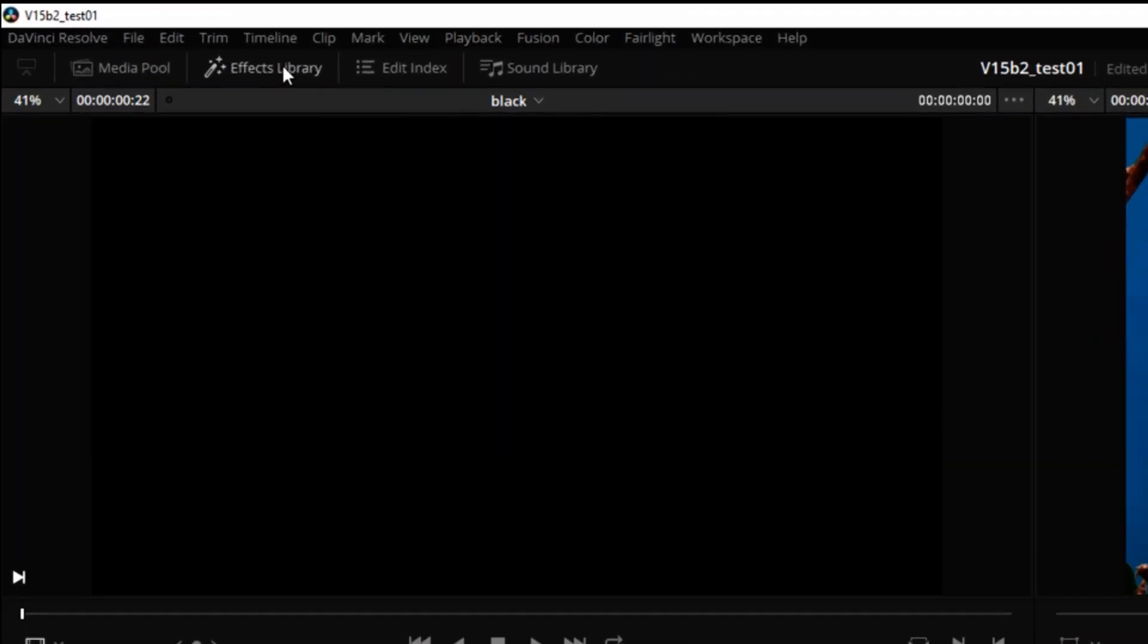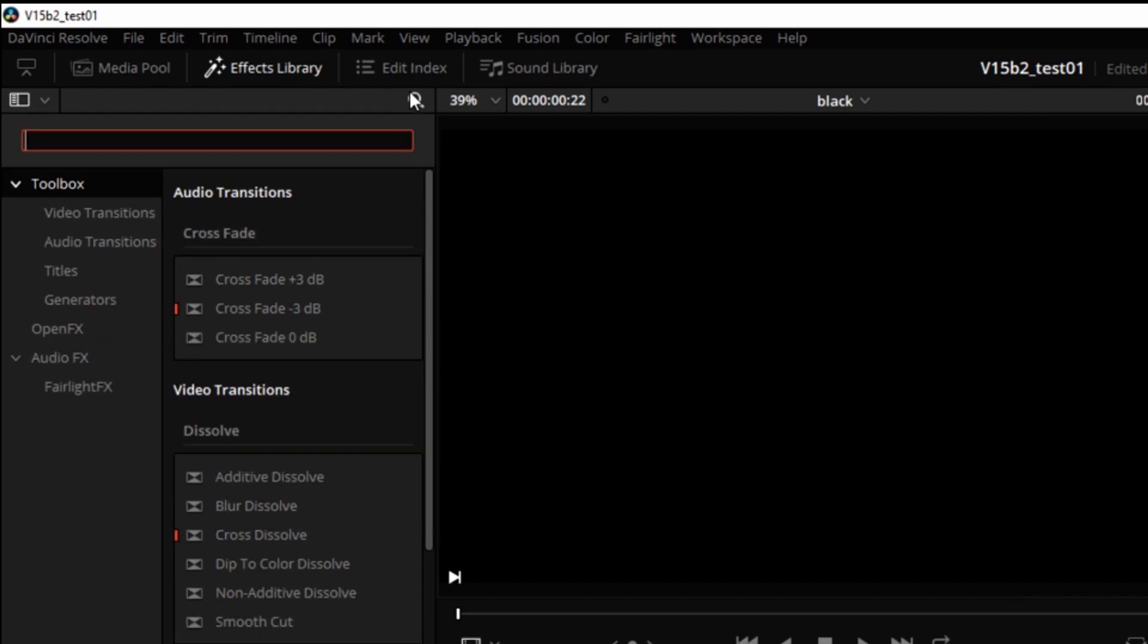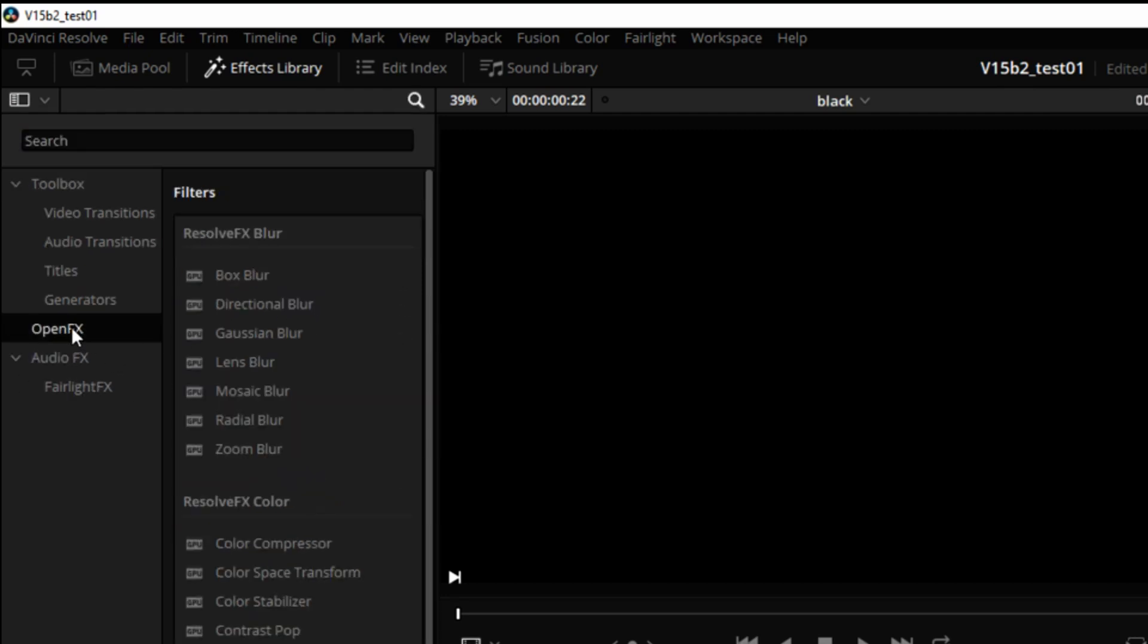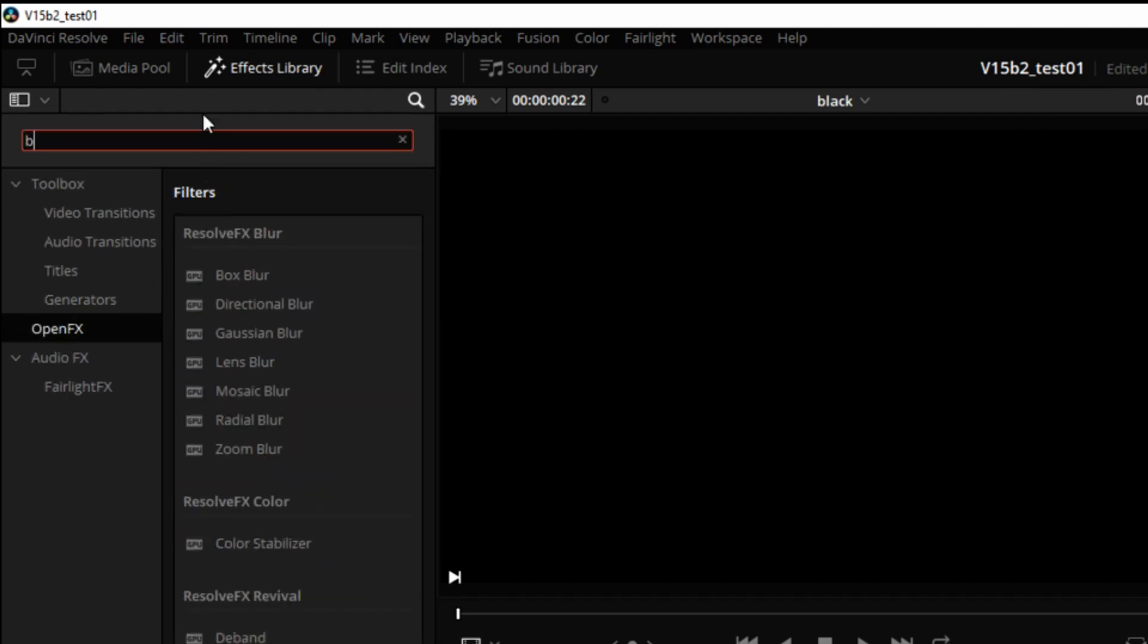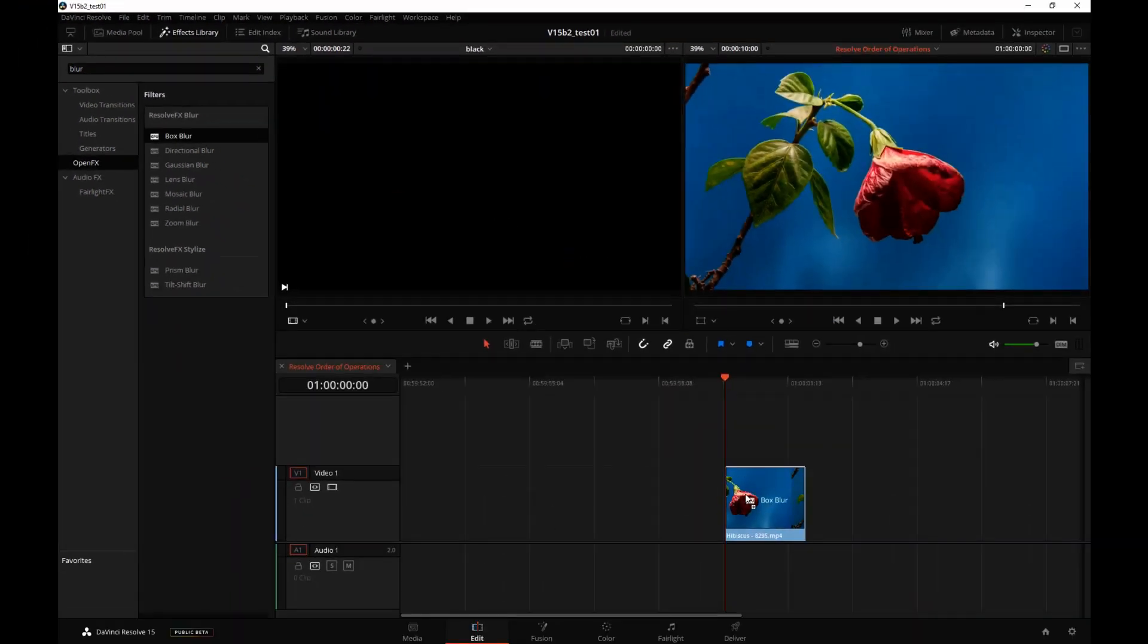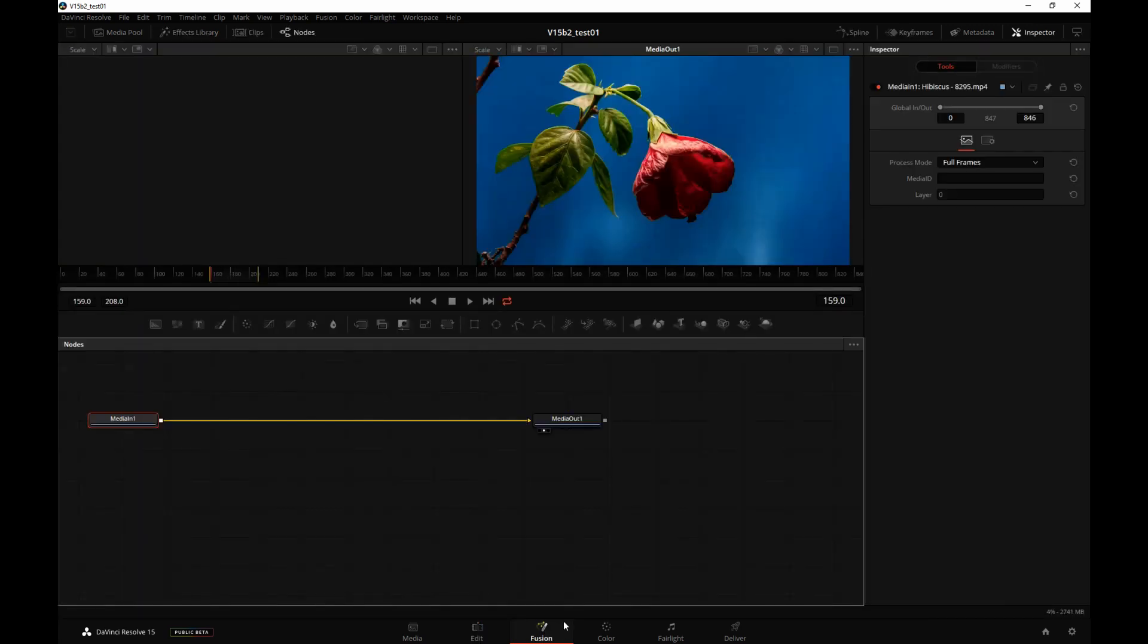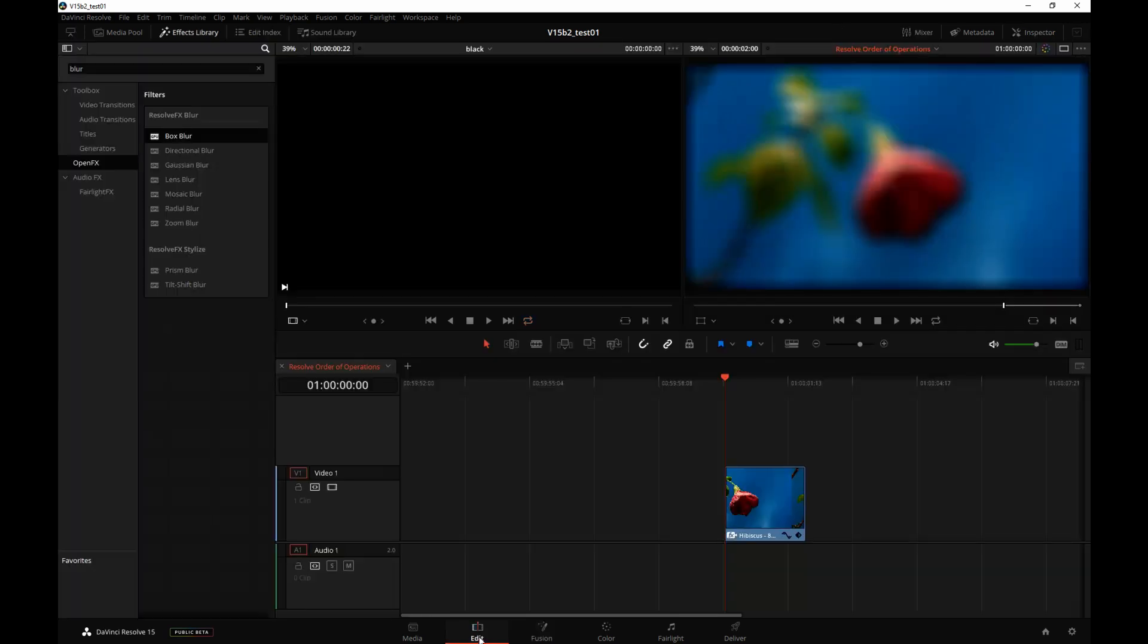Go to the Effects Library and apply any effect at all. I will look for OpenEffects Blur, and as you can see the flower is blurred. Now I will go to the Fusion page, and the blur is gone. But if I go back out to the Edit page, the blur is there. As you can see, there's a certain order of how these processing operations are applied.